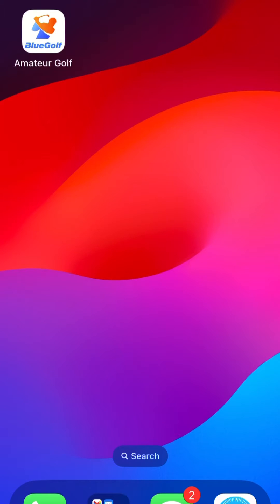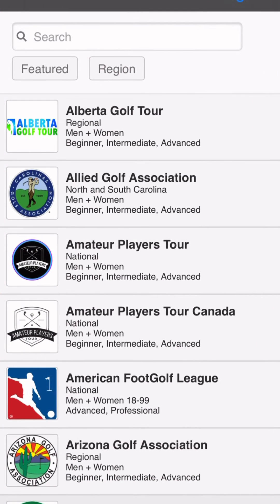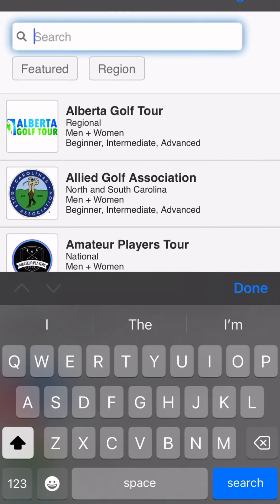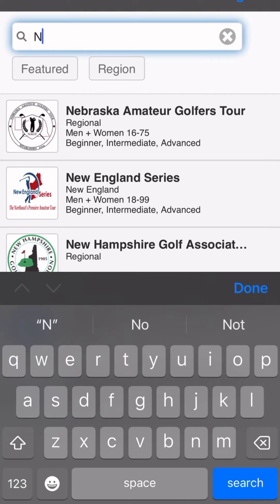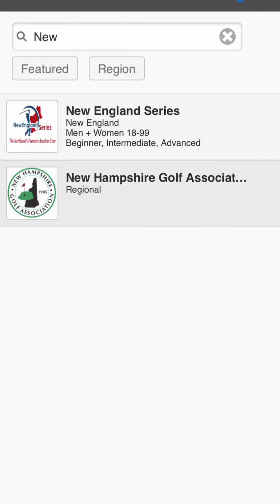Once you have the Blue Golf app downloaded to your phone, we're going to click into it to get started. From here, you'll see the homepage where you will click into the search bar and start typing in New Hampshire Golf Association to get our NHGA tab to populate.